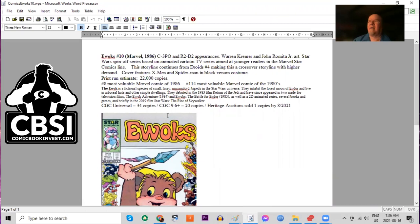It's the 114th most valuable Marvel comic of the 80s. And look at this, this is what's most interesting about this book. CGC has only graded 34 copies, 20 of them 9.6s. And Heritage Auctions has only sold one copy.